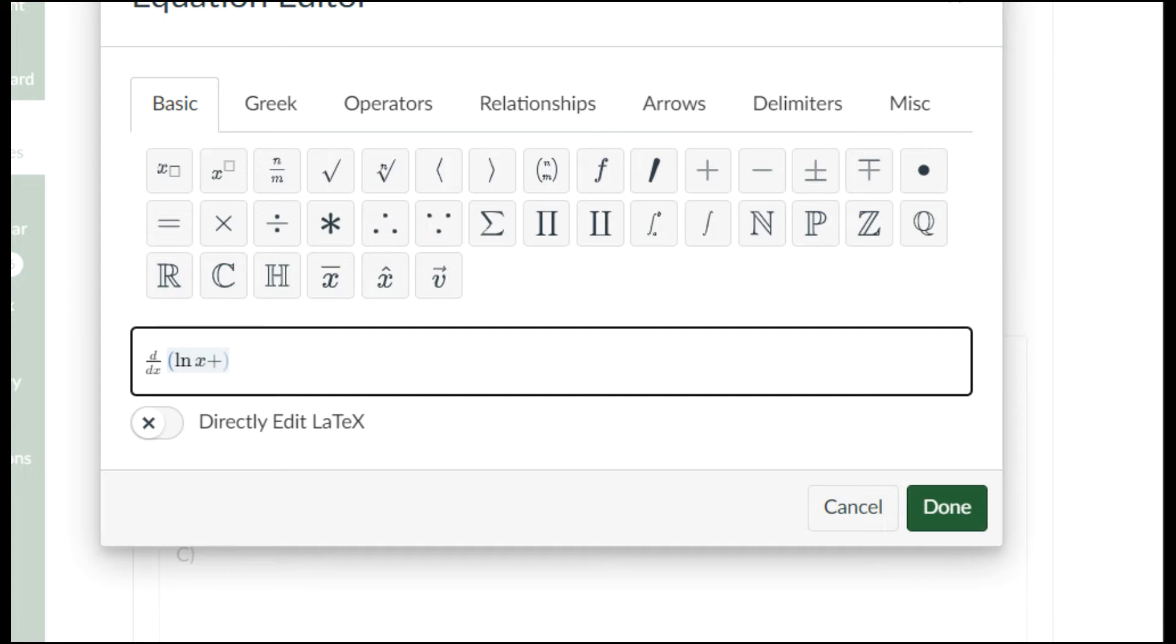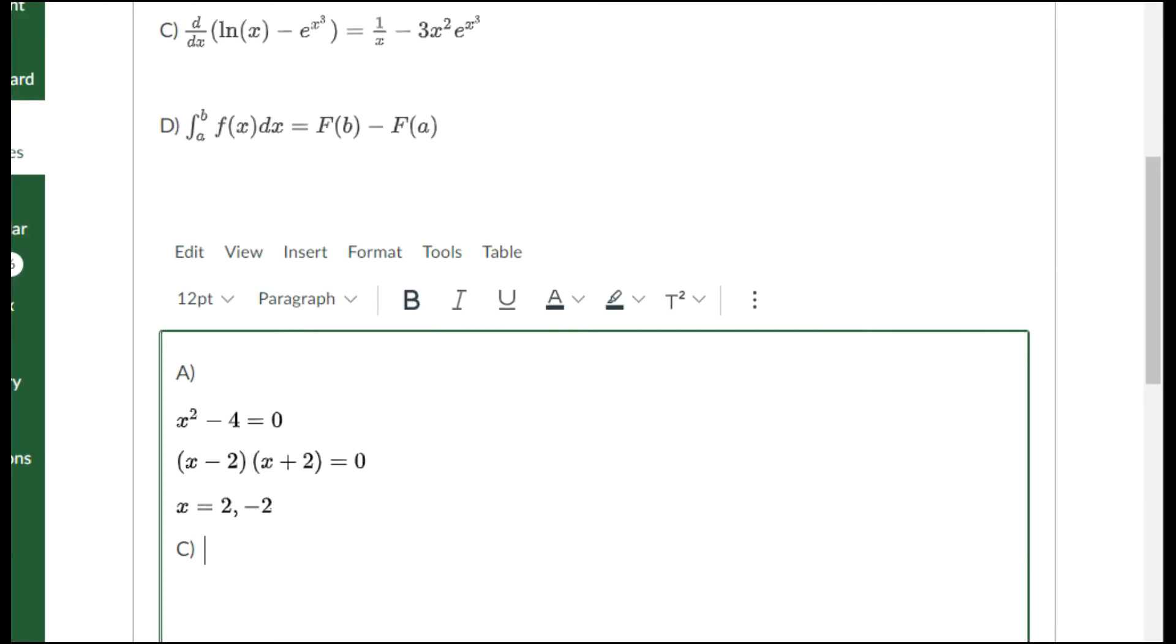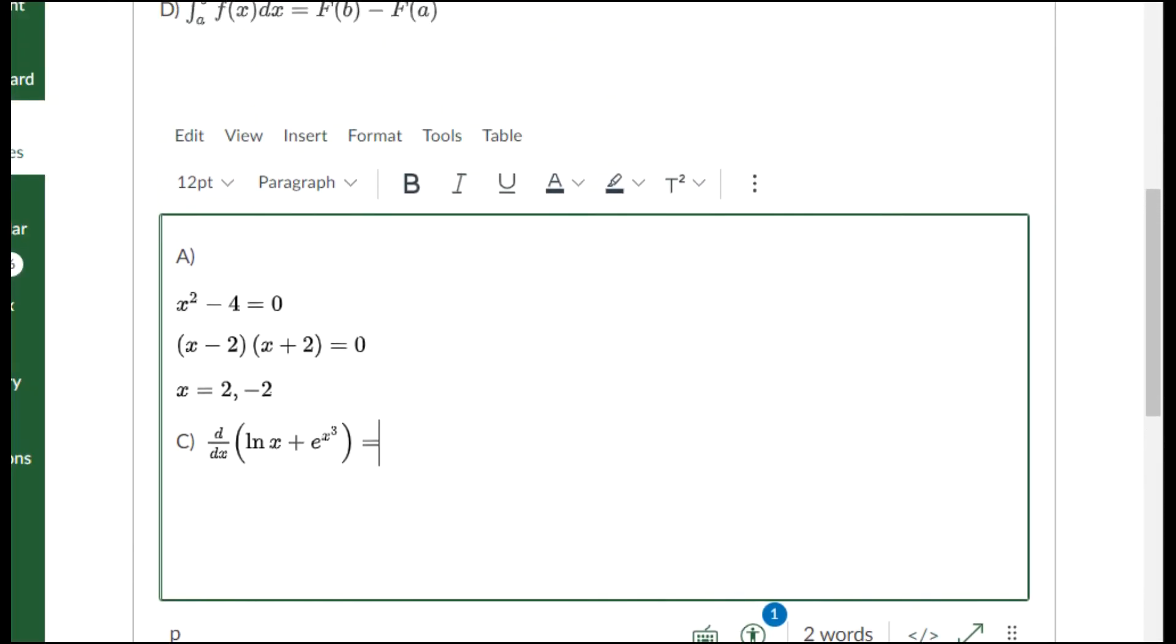I think it was plus e to the x to the three. I press my right arrow key twice. I'm going to go ahead and click done because I can't remember the rest. I know there was at least an equal symbol here, so I'll just press done.